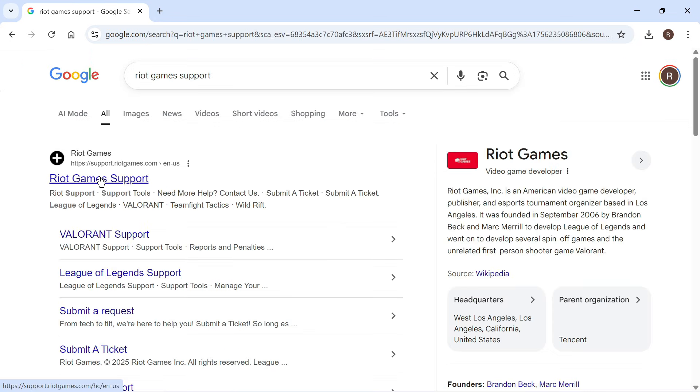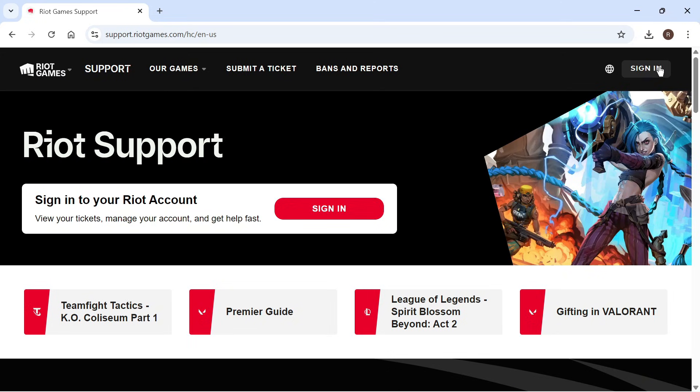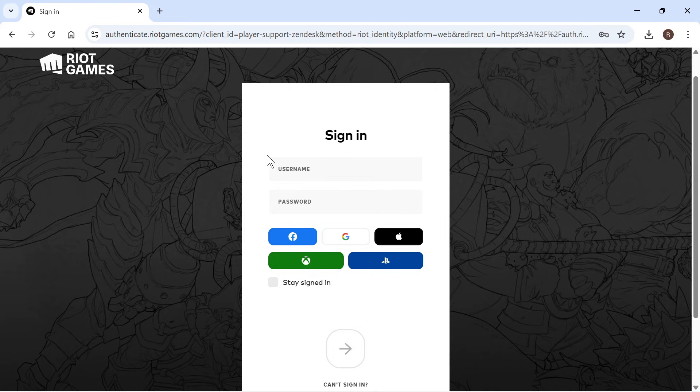You then need to click on the top website, which is support.riotgames.com. You can then click on the sign in button in the top right hand side and sign in with your Riot Games account.